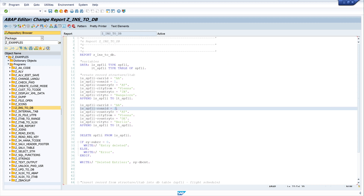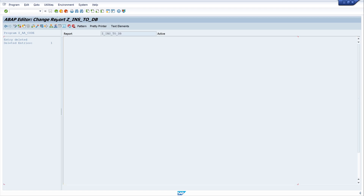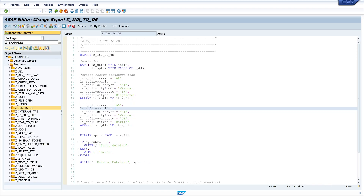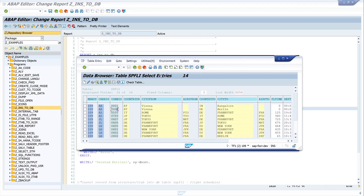Let's run the code and we see: one entry is deleted. So we go back, refresh the table, and we can see the record with CON_ID 2 is deleted.